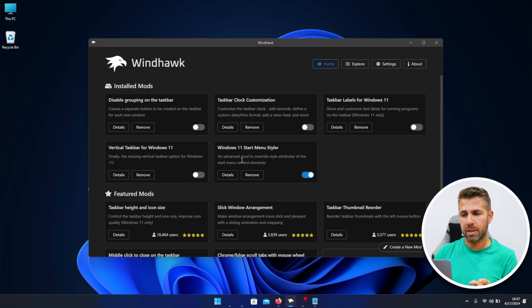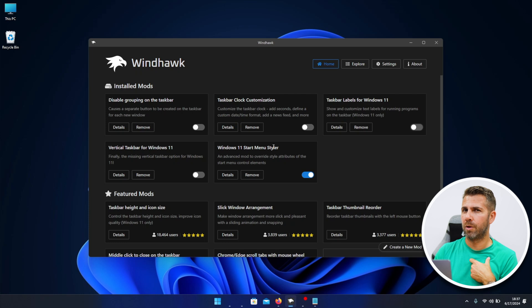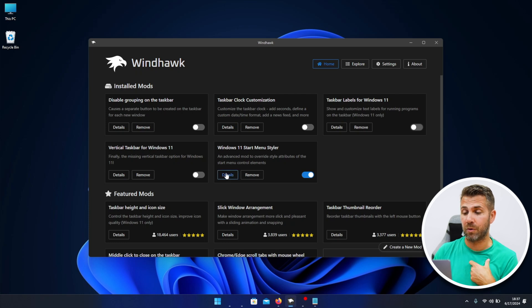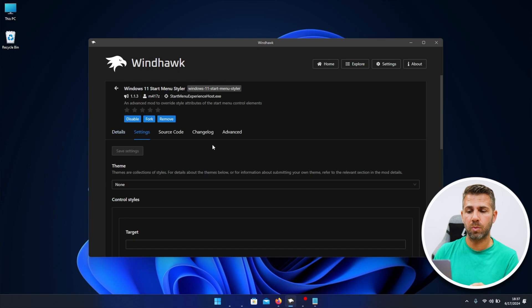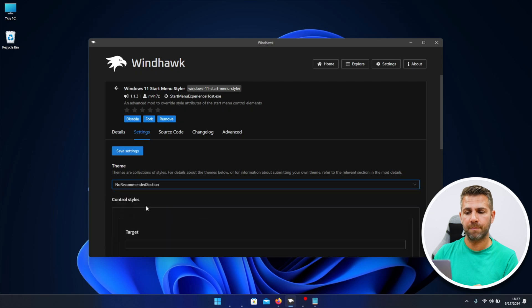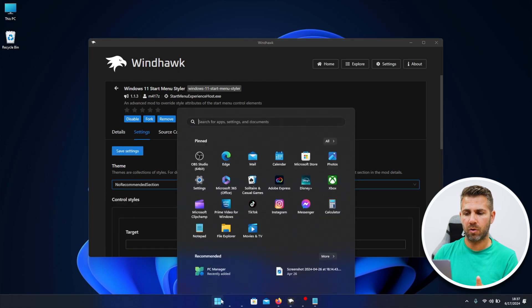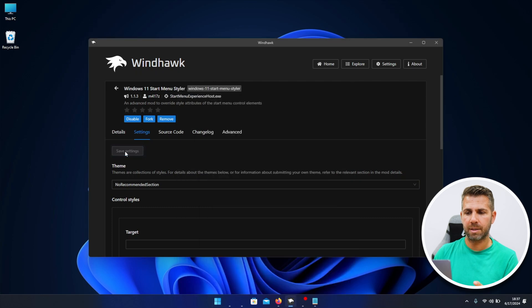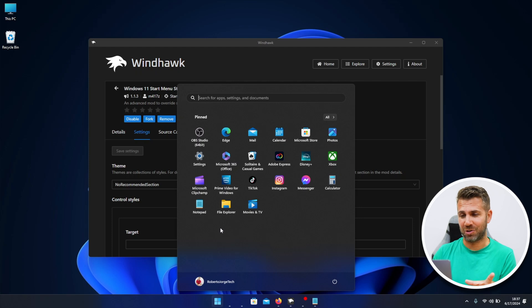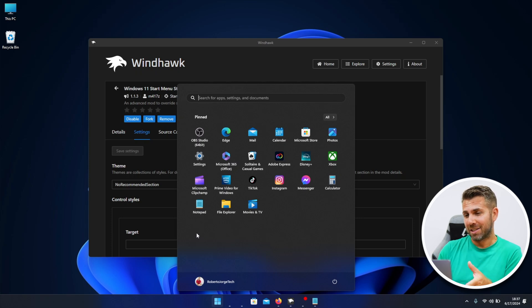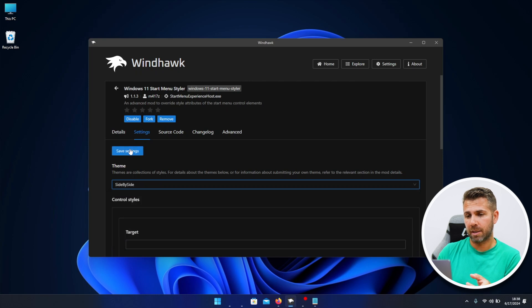Now let's take a look at the Windows 11 start menu styler, which is one of my favorites, probably the favorite one in this group. If I go to details and then on settings, we'll find some options right over here. If we select the no recommended section, and before I save, if I go right over here we have recommended section. So right now let's save settings, and if I go, no recommended section.